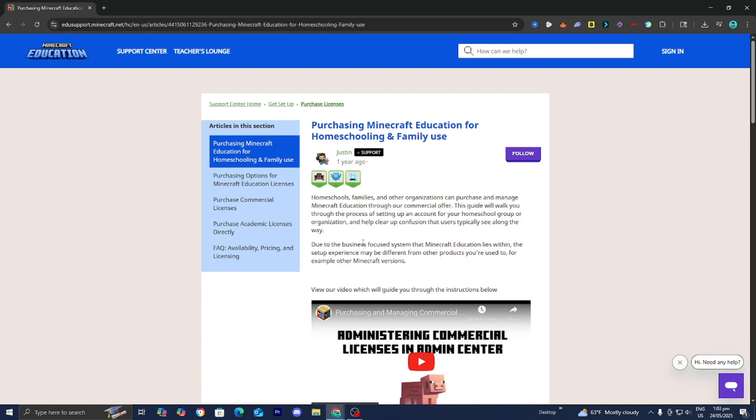The first thing you want to do is go to the link in the description down below and in the pinned comment. It is going to take you to a page that looks like this and walk you through the entire process and all the information you need in order to purchase Minecraft Education for yourself.